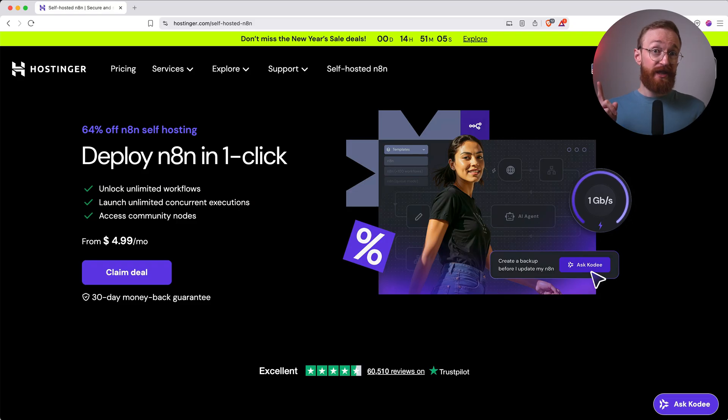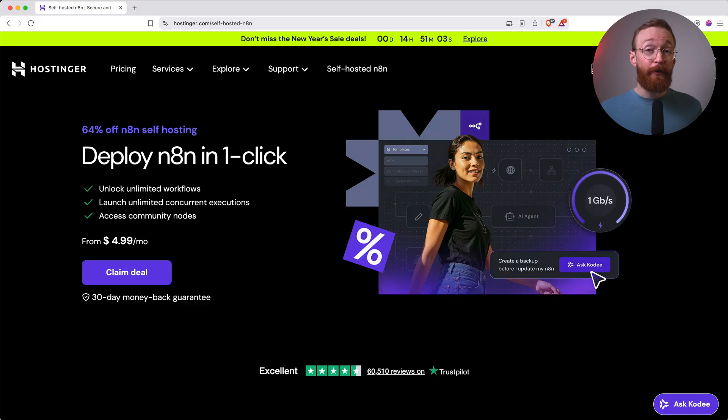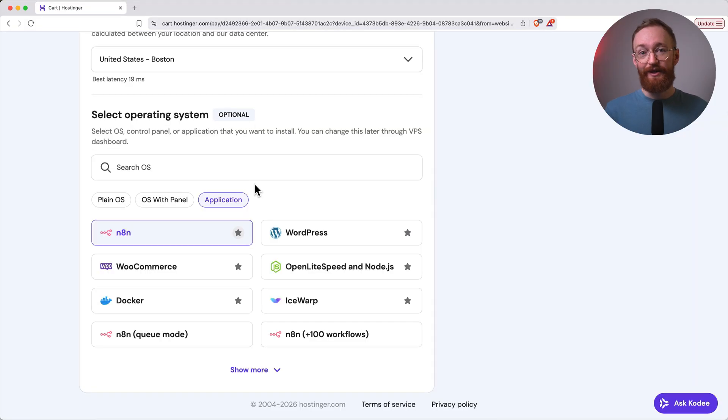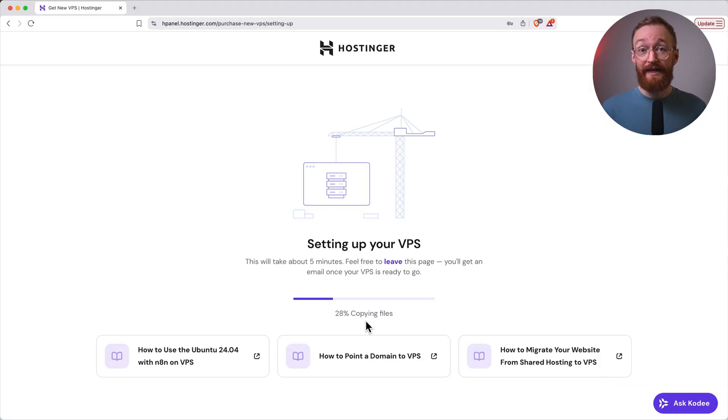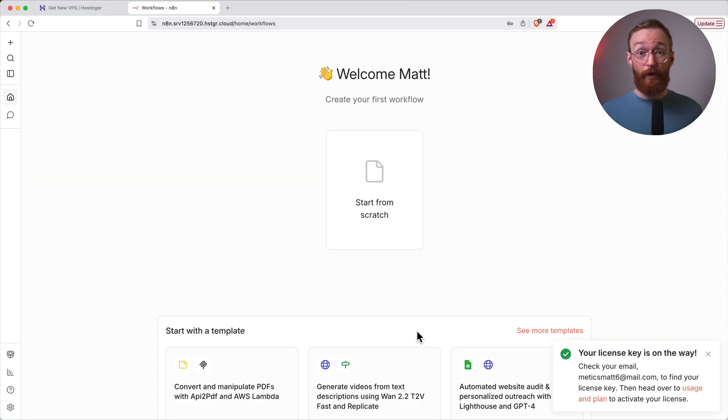First, they have a one-click N8N template. You don't need to install Docker, pull images, or touch the command line. You simply sign up, select the template, and N8N is running. That alone saves you a ton of setup and potential headaches, especially if you're new to this.